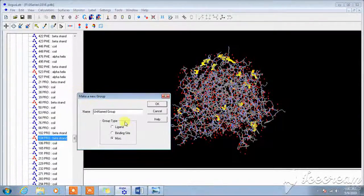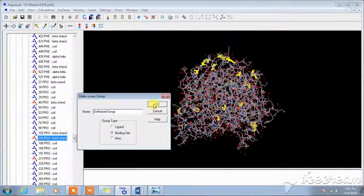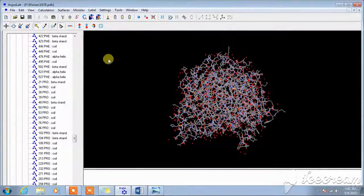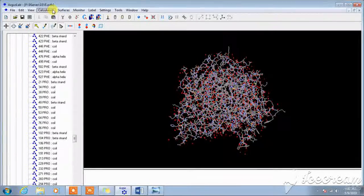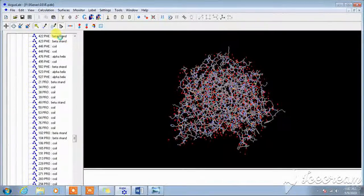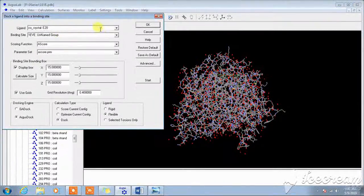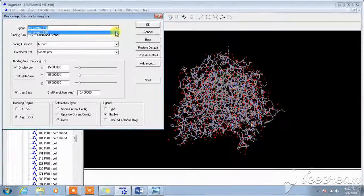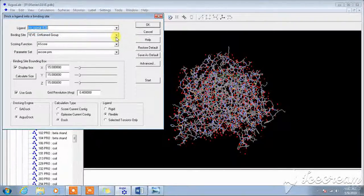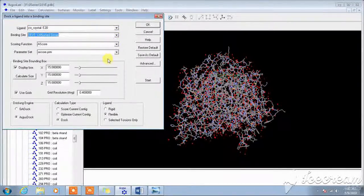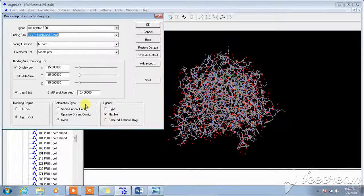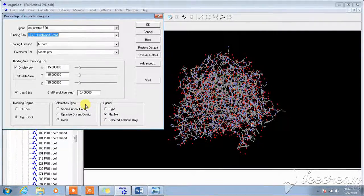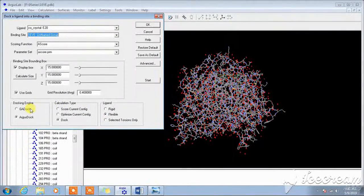Now we do the docking. Dock elegant. Here we have to select the ligand, this one is a ligand and this is the binding site. You can take any docking engine as you wish.